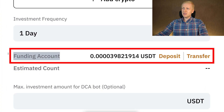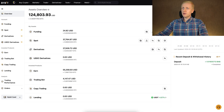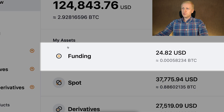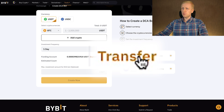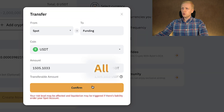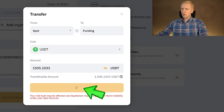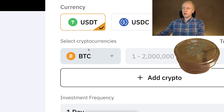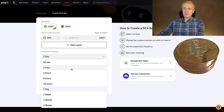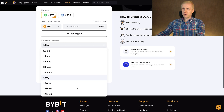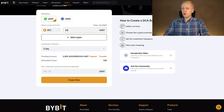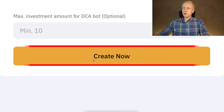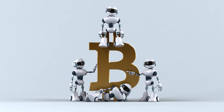DCA Bot is extremely easy to use. First, you have some USDT in your funding account. You can see right here on Bybit, you have different accounts, so you transfer it into funding. You can do it easily by clicking the transfer button — then from Spot to Funding, you choose the amount, click All, and click Confirm. Then you choose how much BTC you want to get every single day, every single hour, or whatever time frame you choose. I recommend at least every single day. Let's say you want to get 10 USDT worth of Bitcoin daily — then you simply click Create Now and the bot will be up and running.